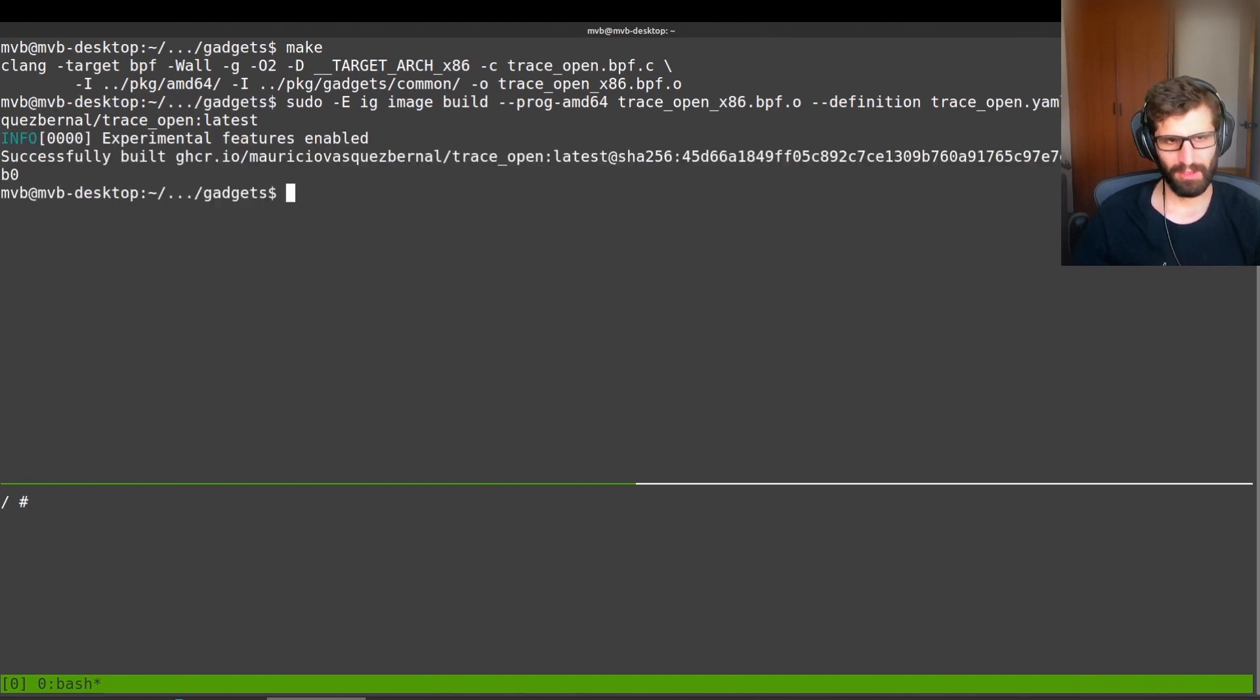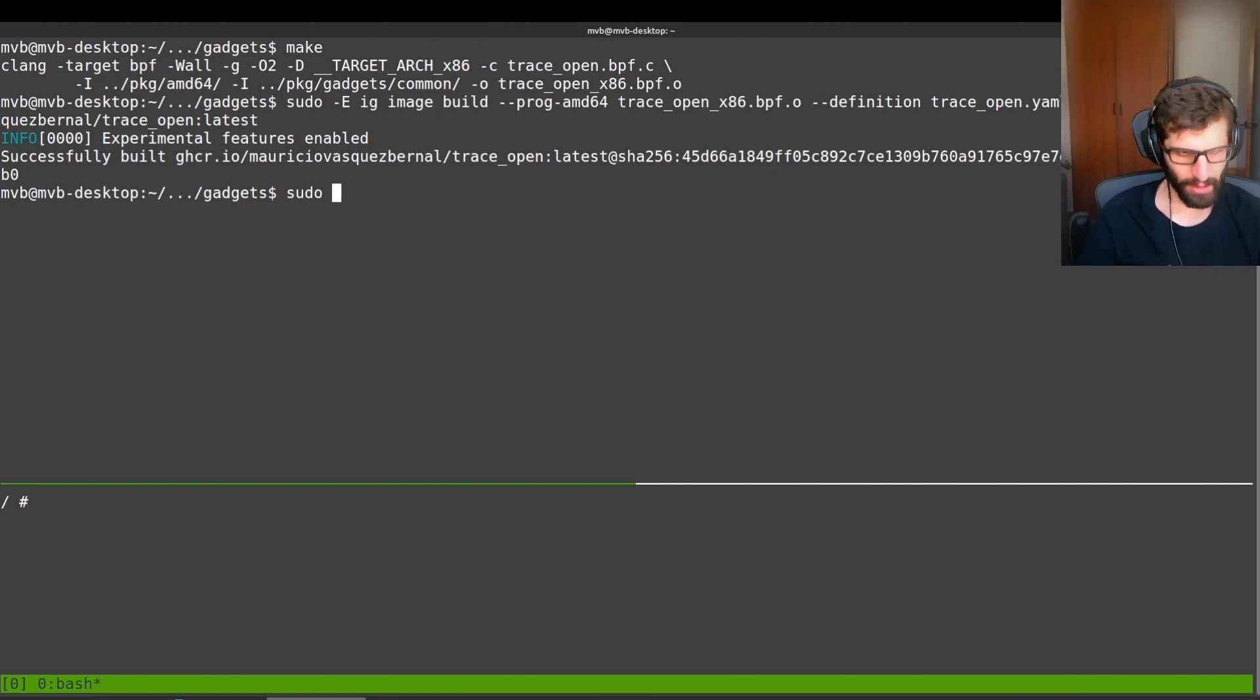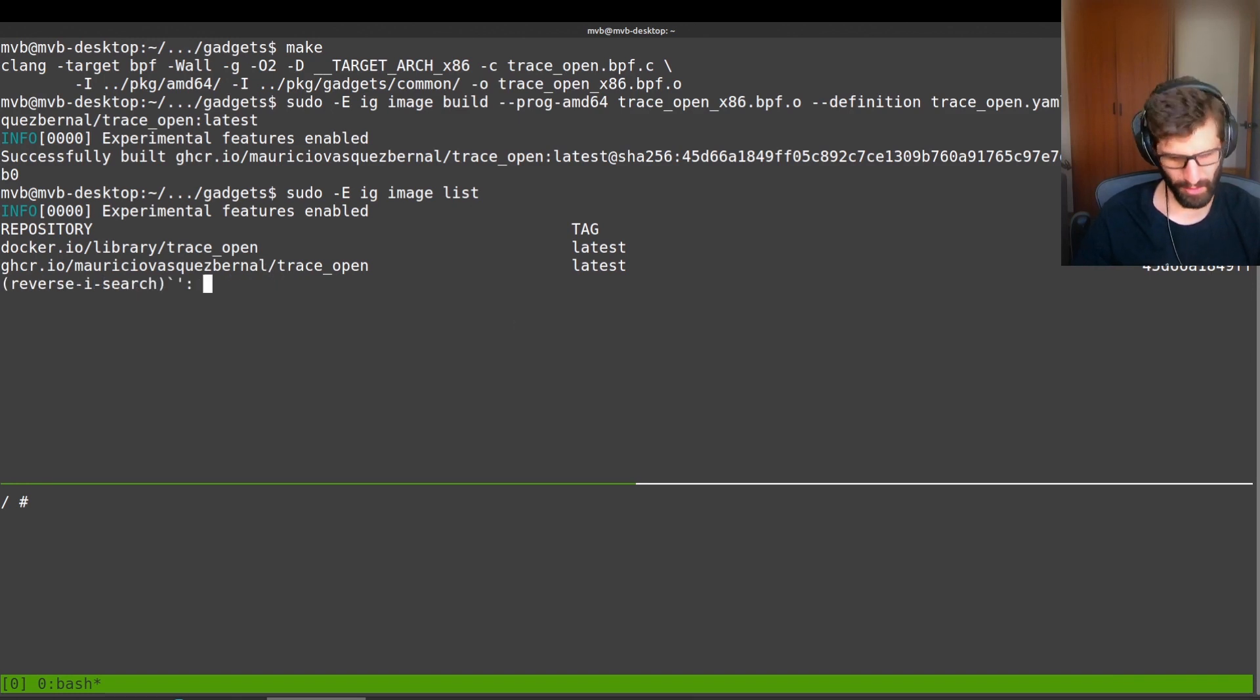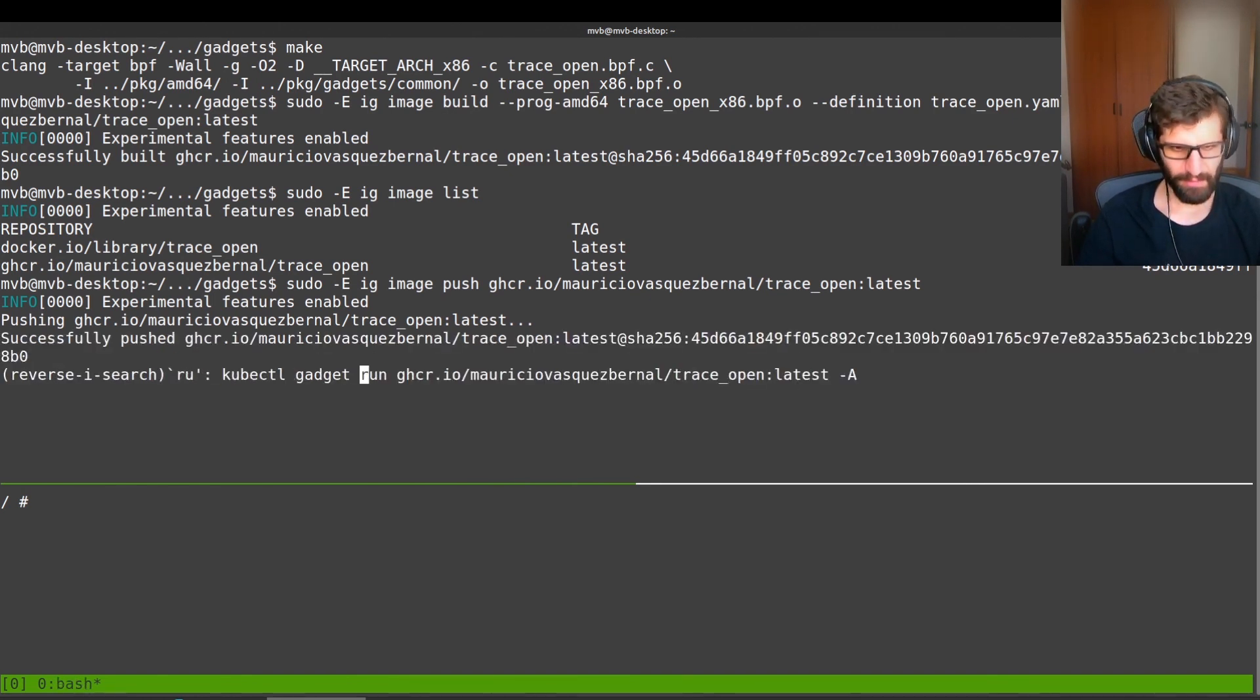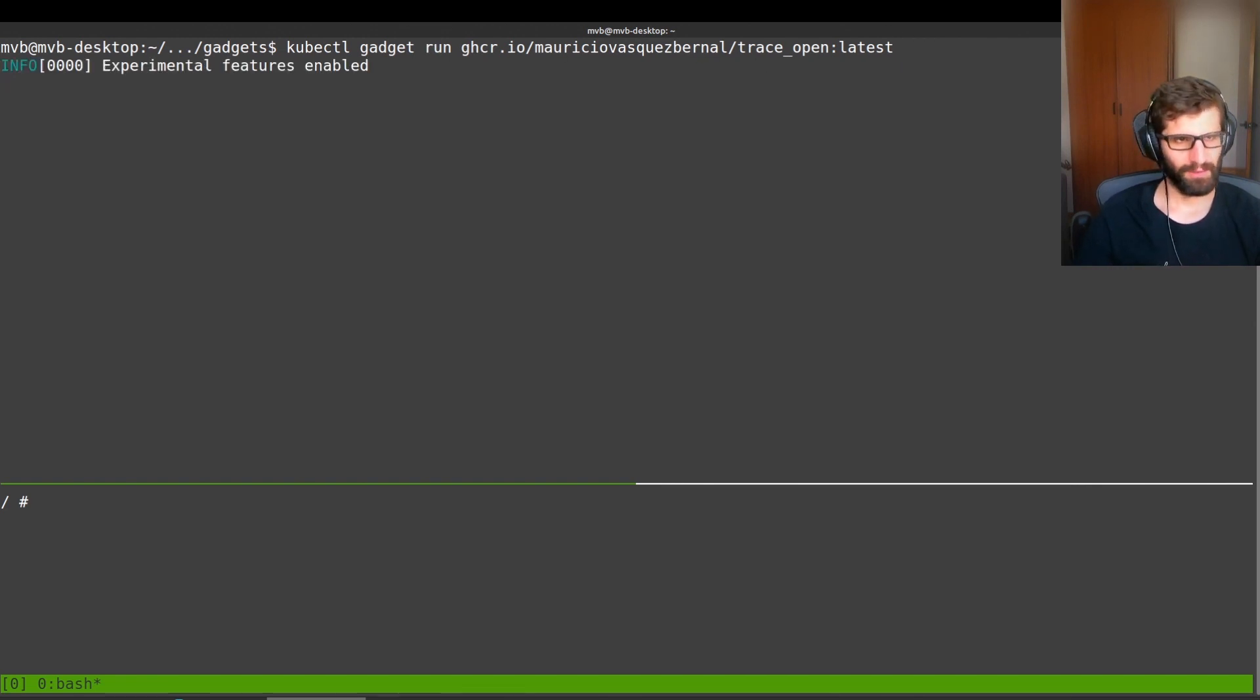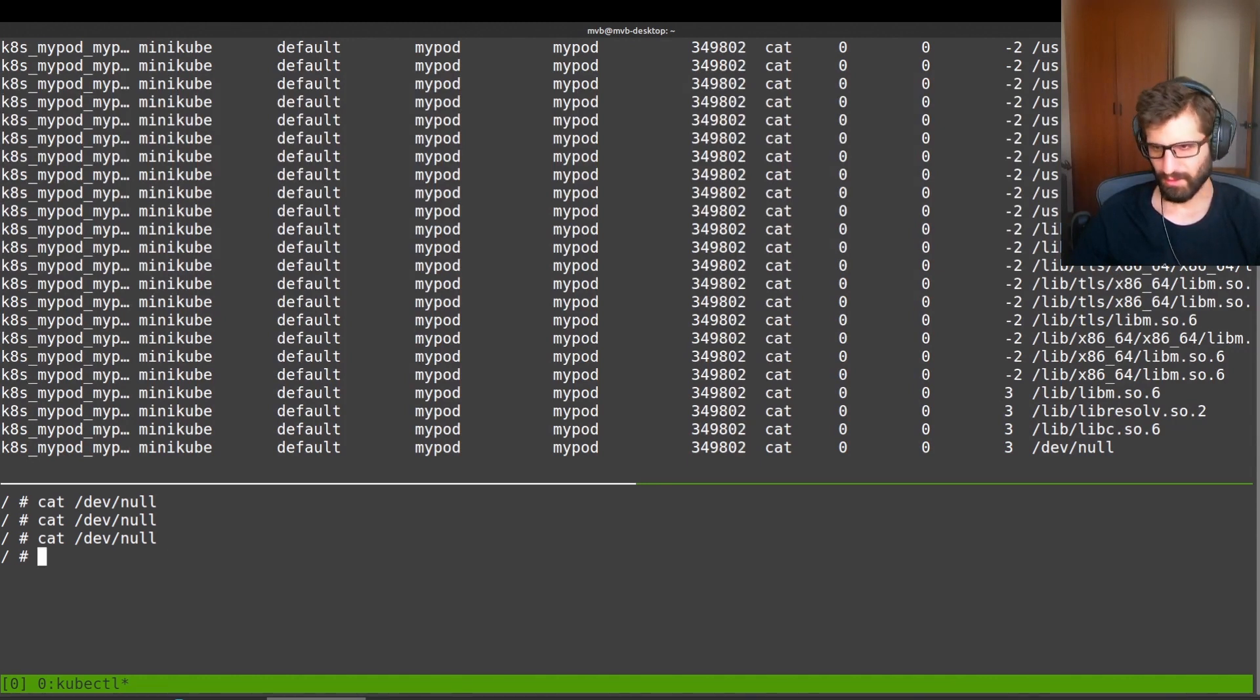So this is the command that we have to run. And right now it only accepts the compiled eBPF object, but we are also working so that Clang is directly invoked by this image build command. If I do IG image list, we can see the different gadgets that we have available on my system. I can push that to a container registry and then I can run that. So in order to run that, this is very similar to the Docker run or to the kubectl run command. So this is the name of the image. If I use this, this is only going to capture the events from my container.